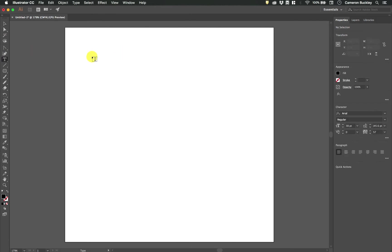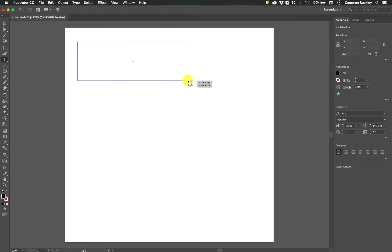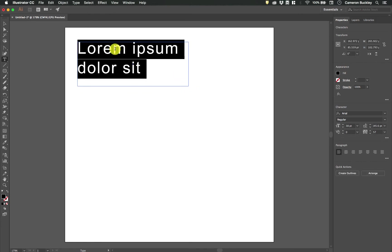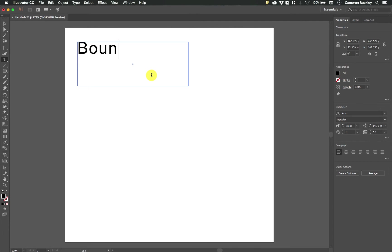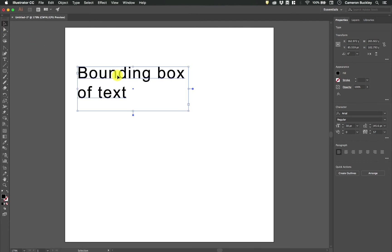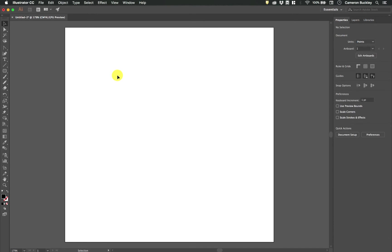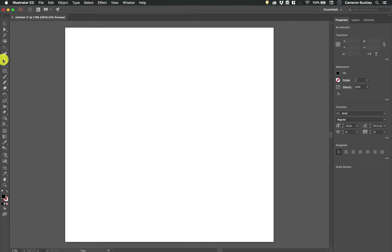Now with the same type tool if I drag and release it will create a kind of bounding box which it will also fill with dummy text. So this is more like a bounding box of text. That's the difference between clicking and dragging.